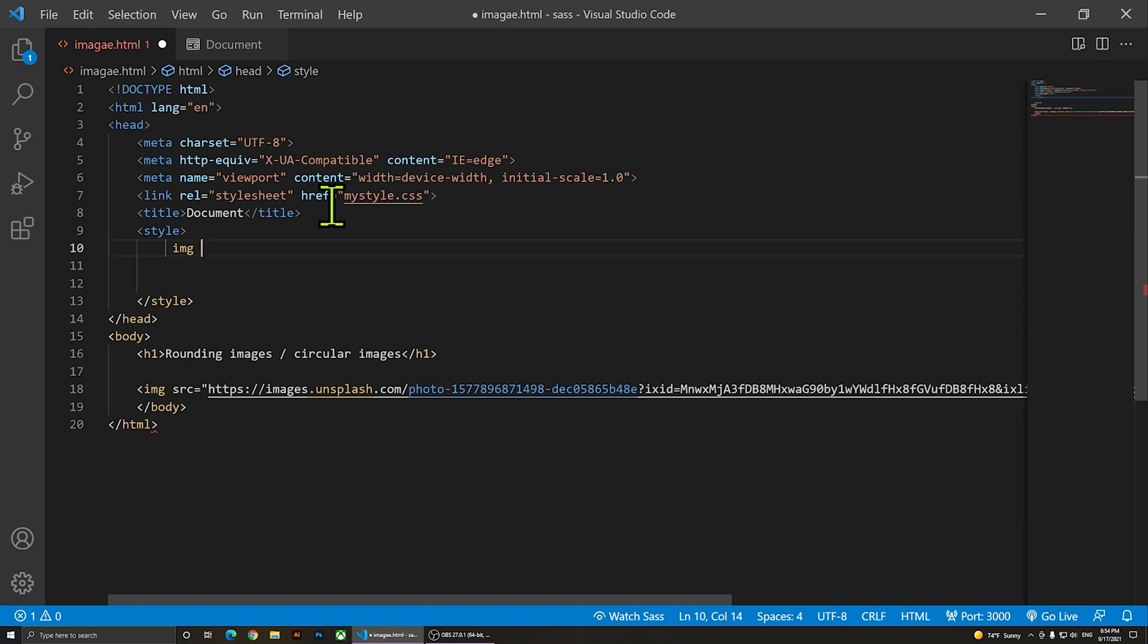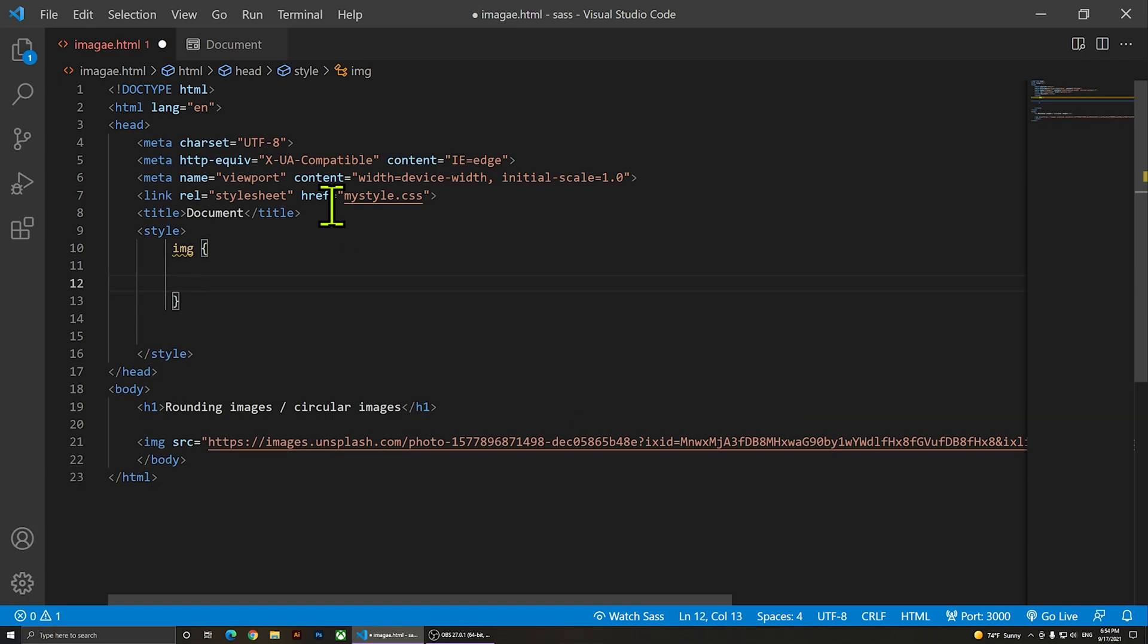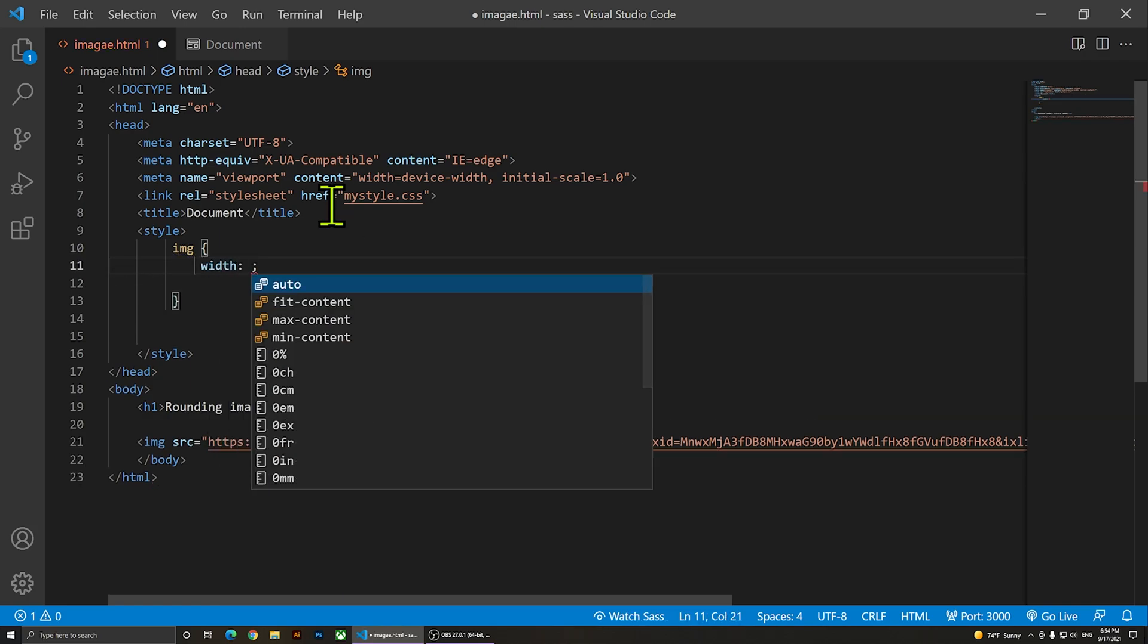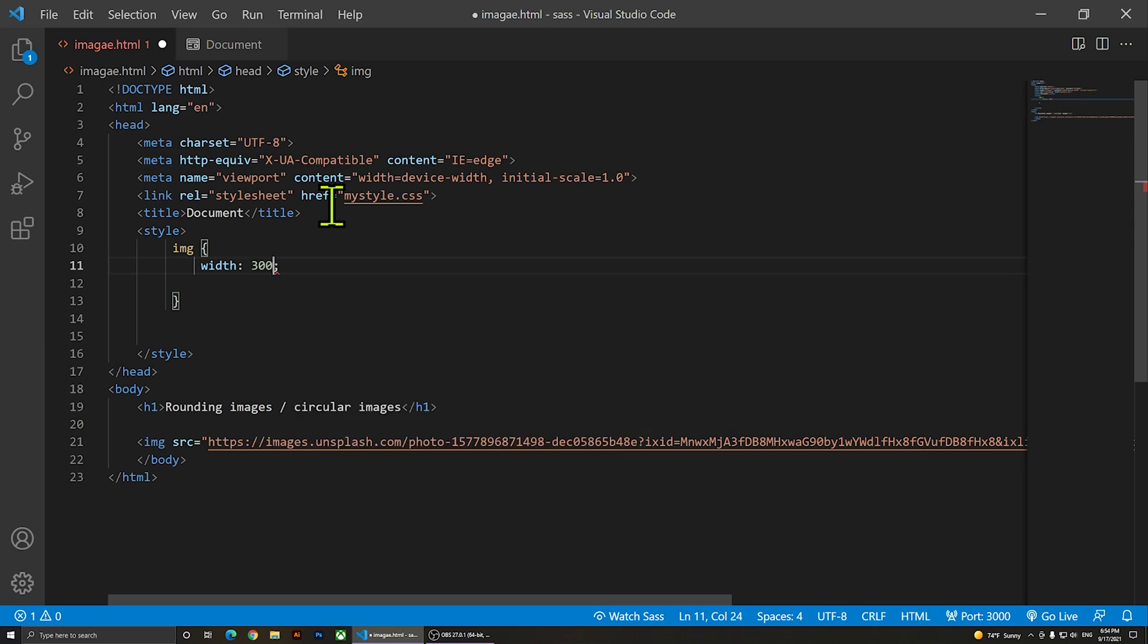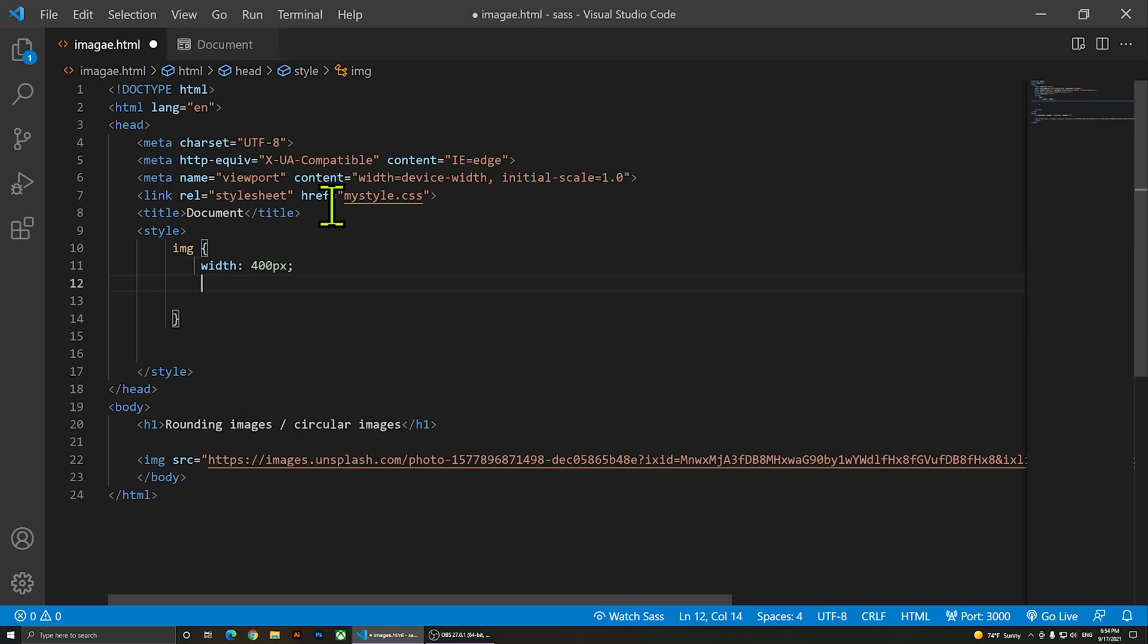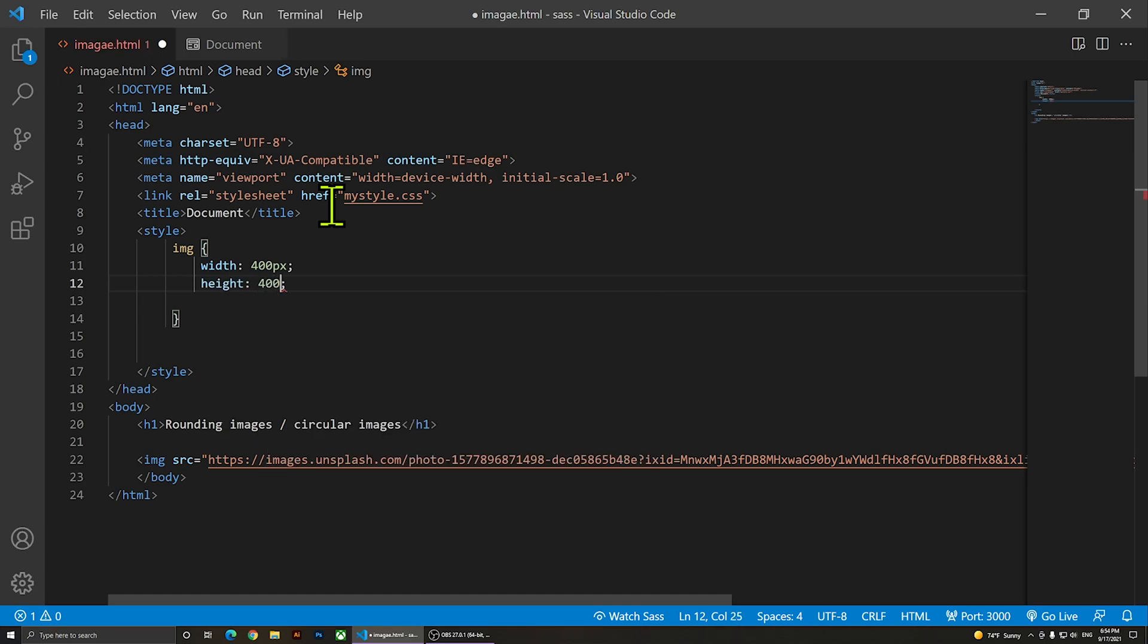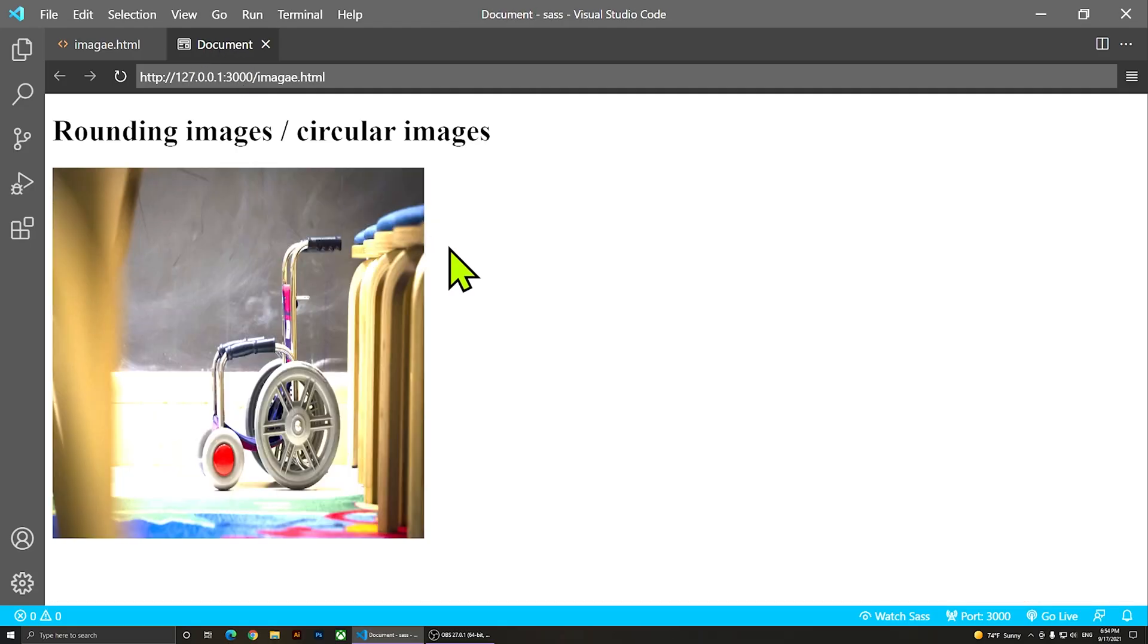For now I only have one image, so it's going to select only that one. Then I'm going to open my braces just like that. I'm going to say, for example, width - let me change the width to 400 pixels and the height to 400 pixels. Now if we save it and view it you'll notice it will look like this.